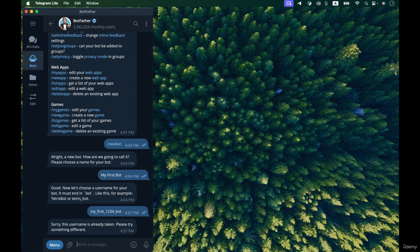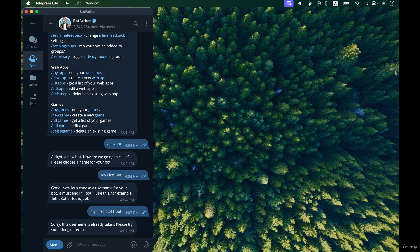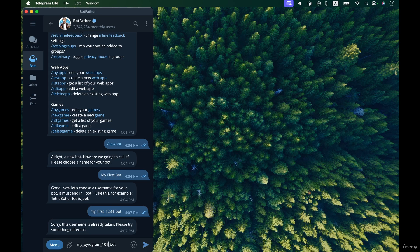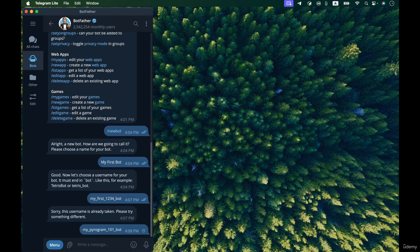Oh, even this ID is taken already so we need to change something, we need to choose something else. So let's say my pyrogram 101 bot because we are going to work with pyrogram, so I chose this name and I think it will accept it.